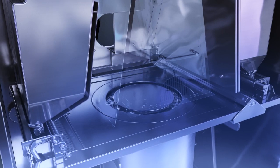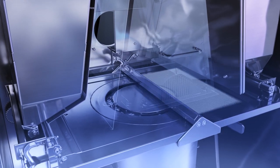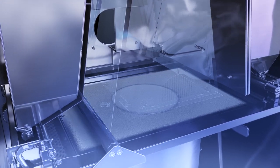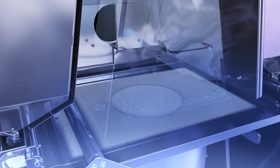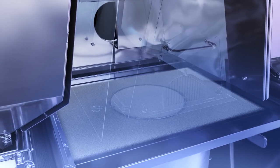Next, ARCAM EBM's powder layering system evenly distributes a thin layer of powder on the build area.